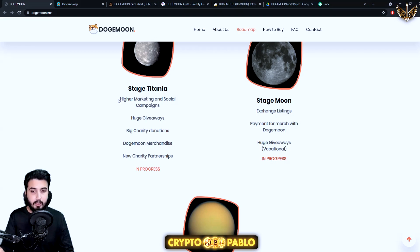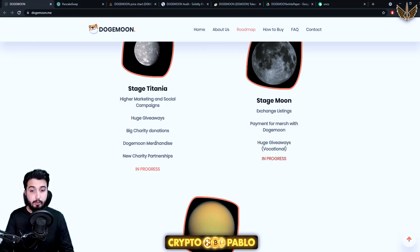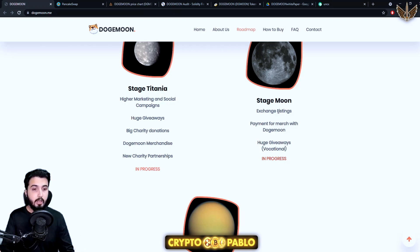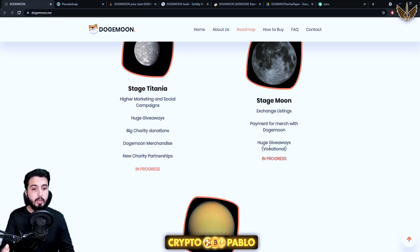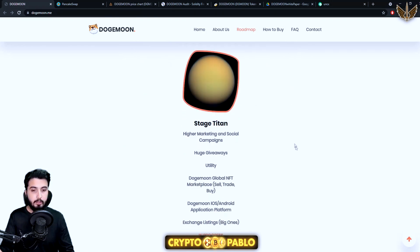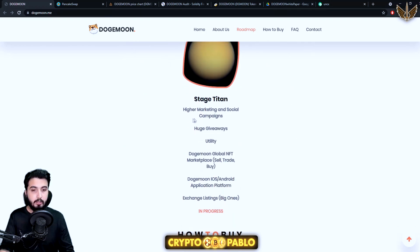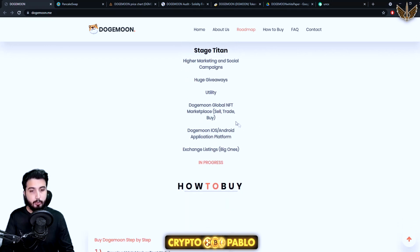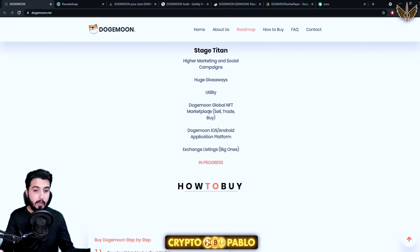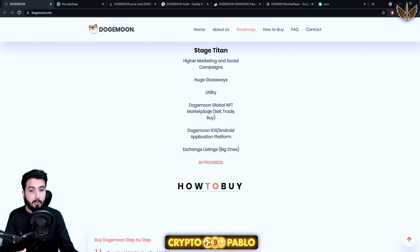This is in progress. And then higher marketing and social campaigns, huge giveaways, big charity donations, Doge Moon merchandise, new charity partnership and then exchange listings, payment for merge with Doge Moon, huge giveaways, and this is in progress. Then higher marketing and social campaigns, huge giveaways, utility Dogemon global NFT marketplace, sell trade buy Dogemon, iOS Android application platform, exchange listings.